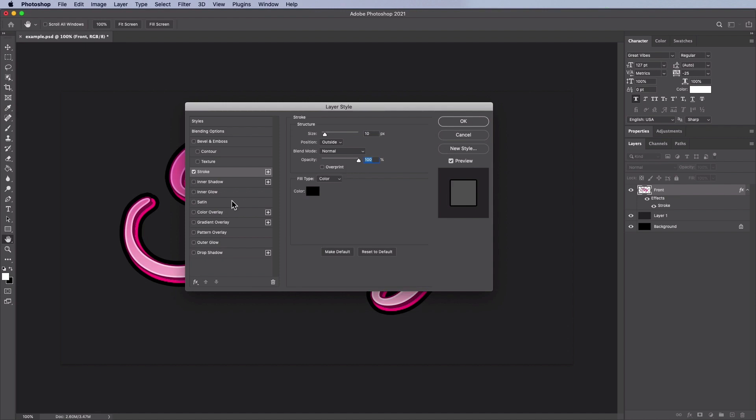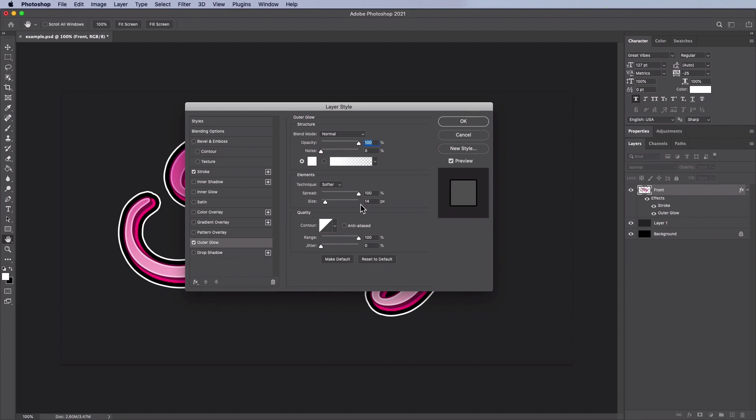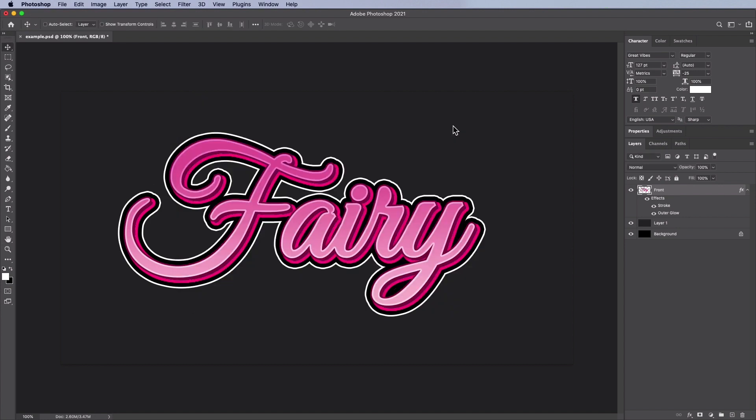Now add an outer glow. Blend mode normal, an opacity of 100%, noise 0%, color white, technique softer, a spread of 100%, a choke of 100%, the size will be 14 pixels, a linear contour, uncheck anti-aliased, then have a range of 100% and a jitter of 0. Then press OK.